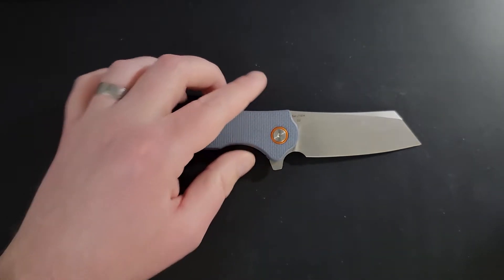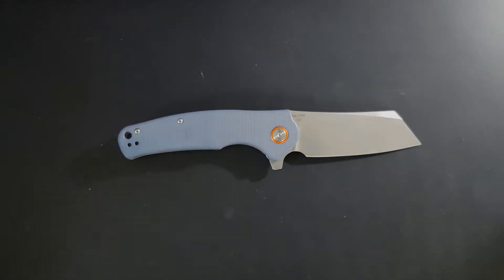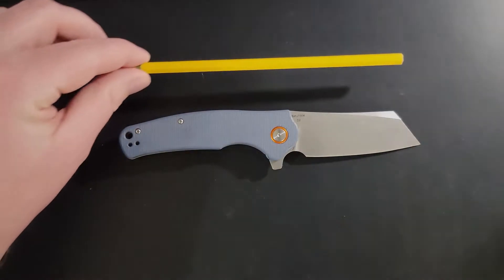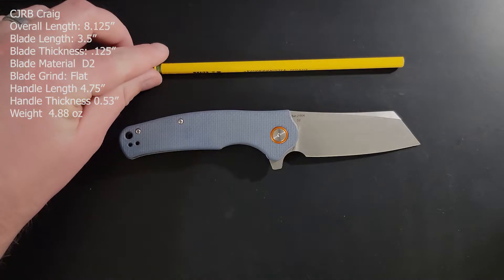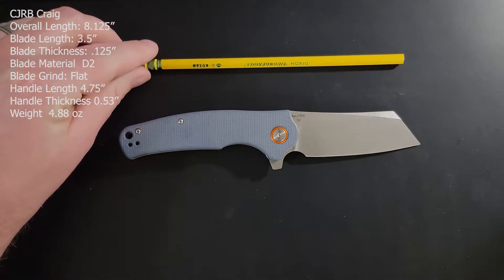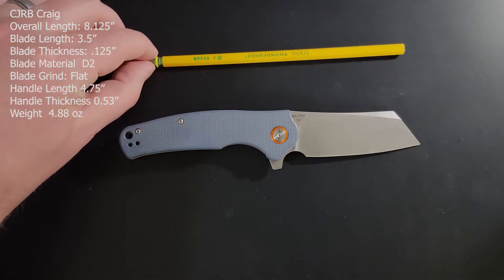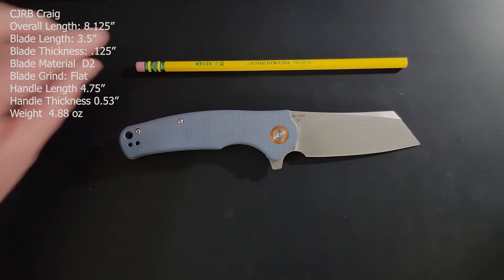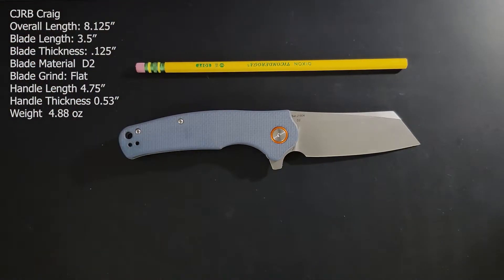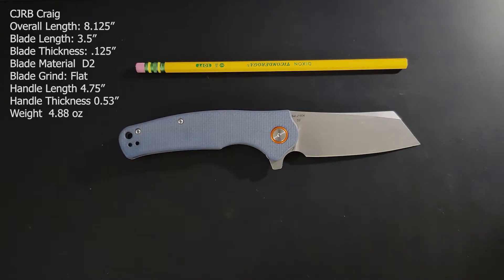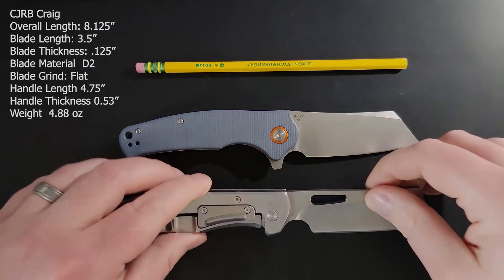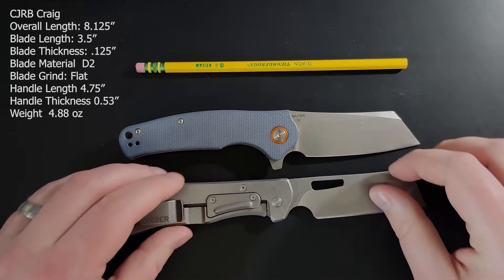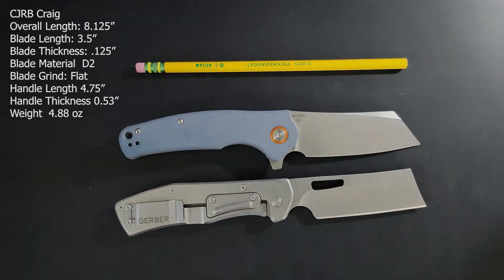Next up I'm going to put some items for size comparison on the table as the actual dimensions of the knife will appear on the screen. First up we have our unsharpened Dixon Ticonderoga pencil. We're going to follow that up with another cleaver. This is the Gerber flat iron.